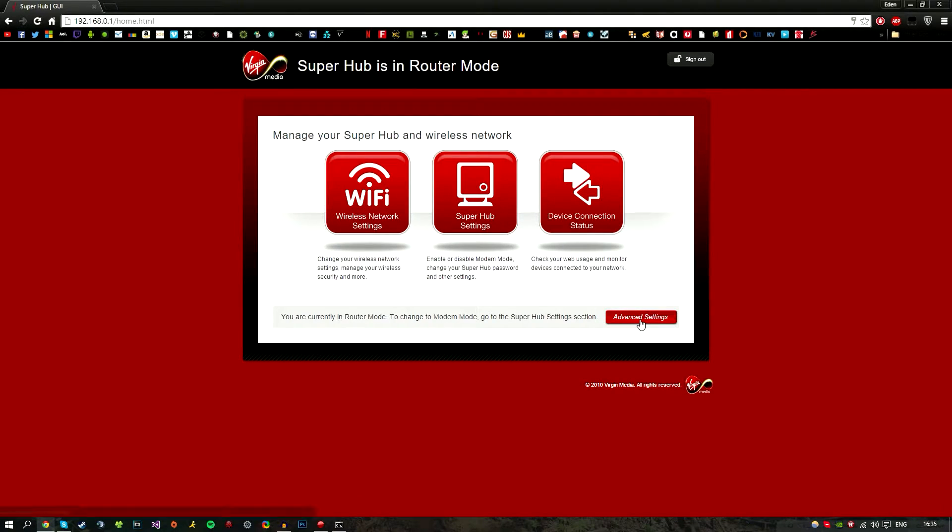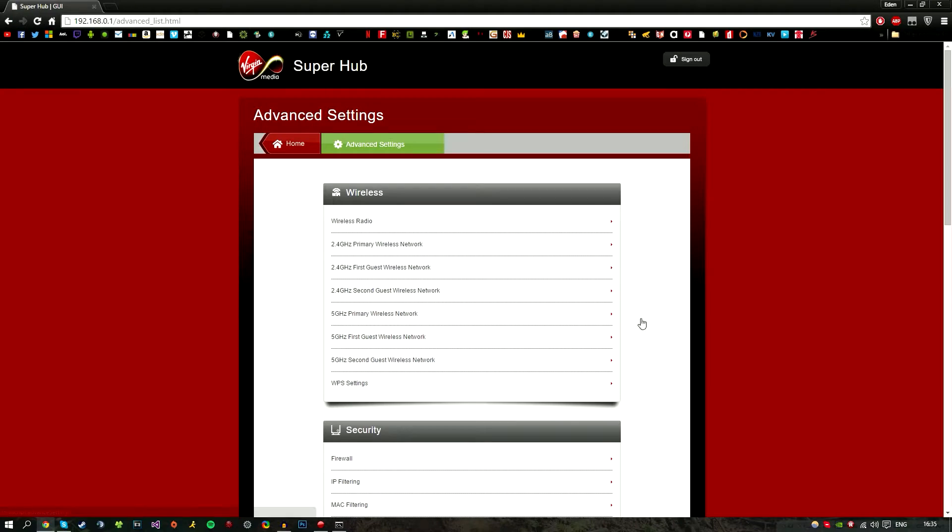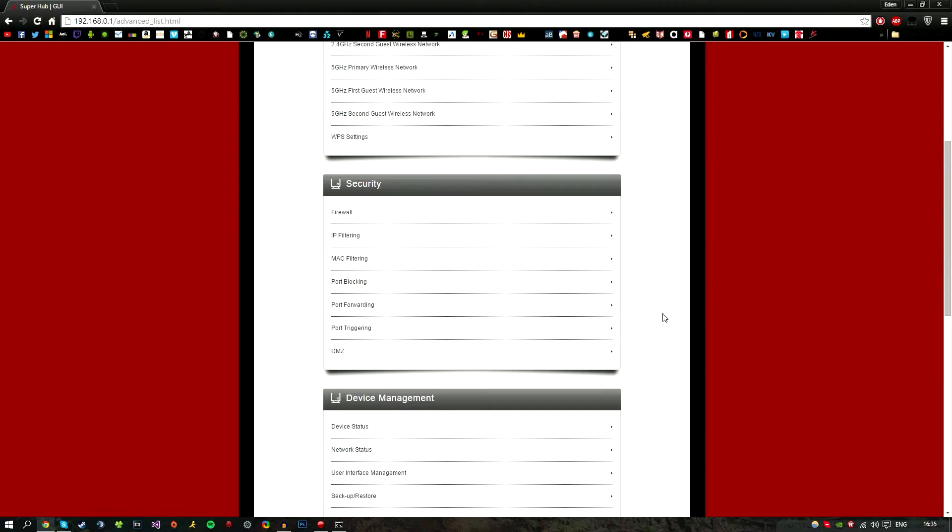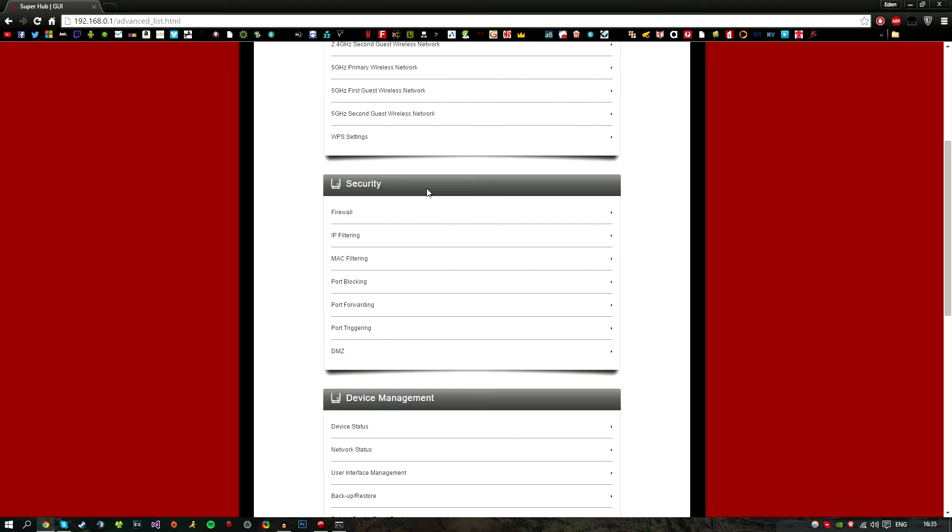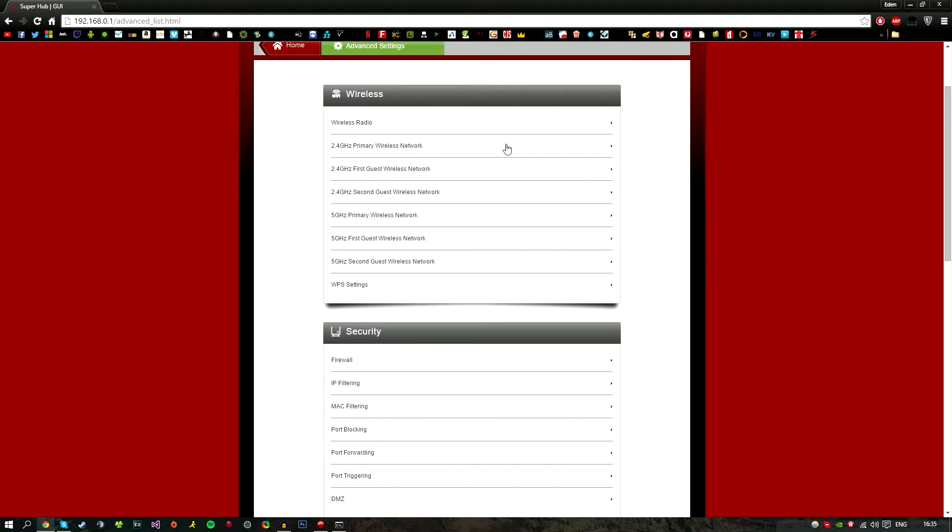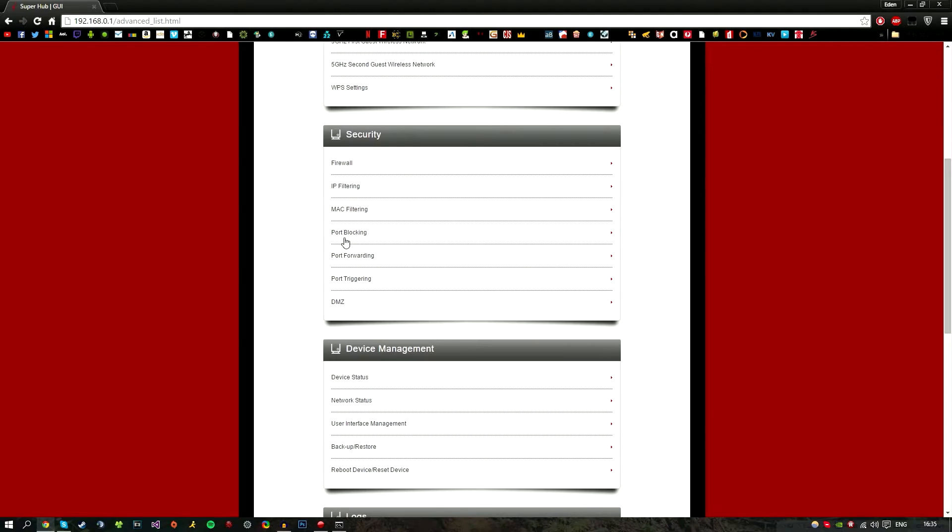Once you've done that, look for advanced settings. Every router is different, but usually it's in advanced settings. Look for port forwarding—it's usually under security or wireless, but it's going to be the same no matter what.